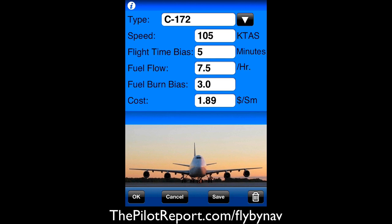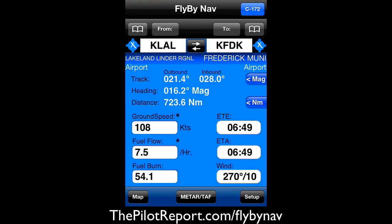Speed of 105 true knots, we give it a five-minute bias, seven and a half gallons per hour fuel rate. So we'll go ahead and click OK at the bottom, and now all of our calculations are going to be based off of flying the Cessna 172 from Lakeland, Florida to Frederick, Maryland.